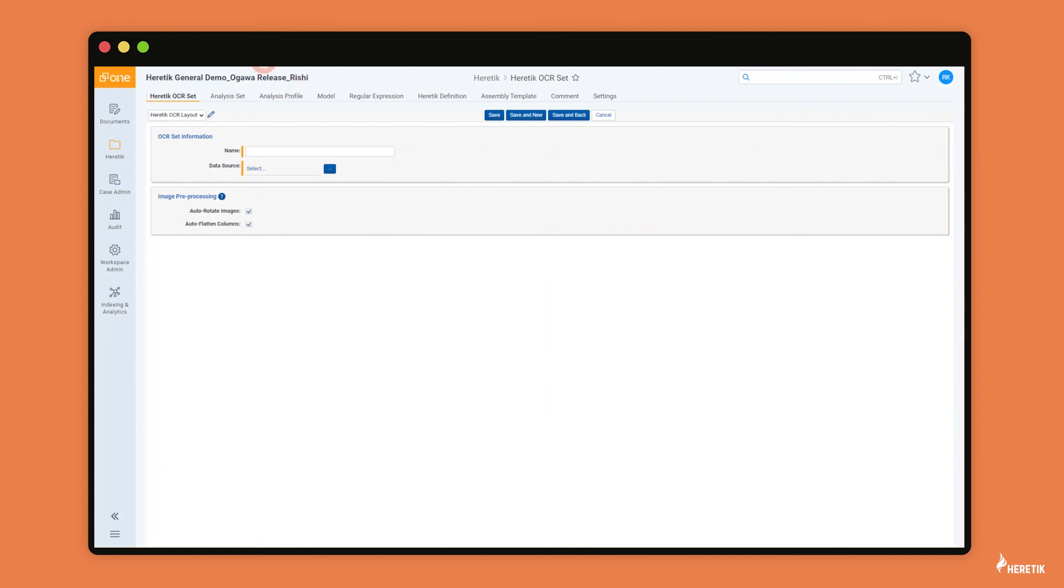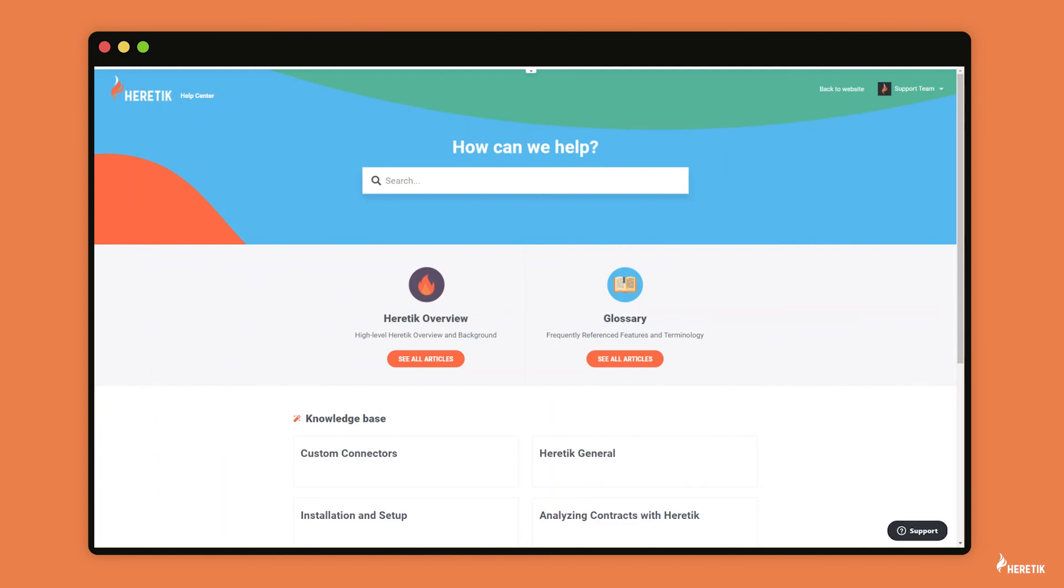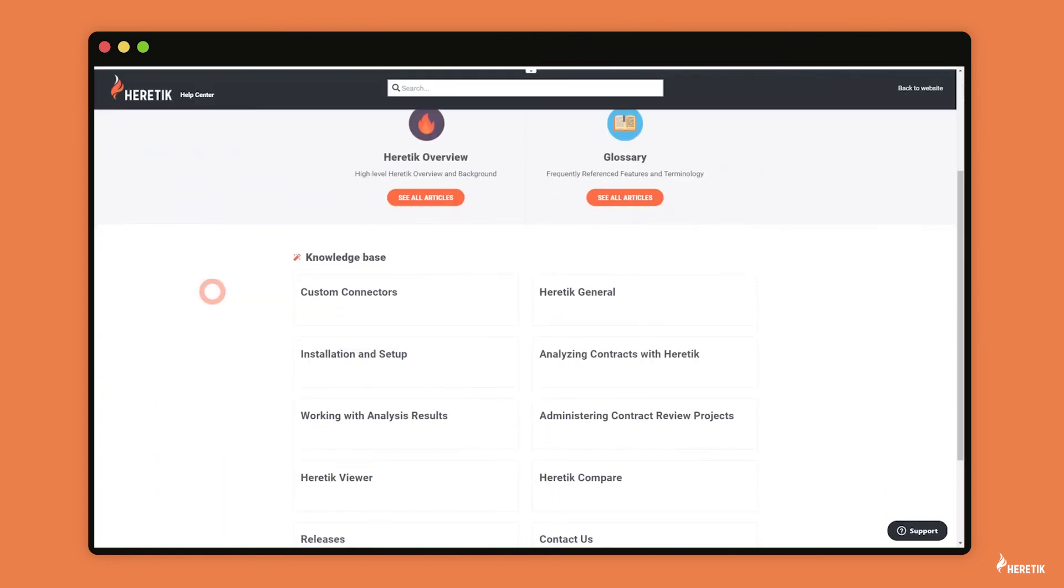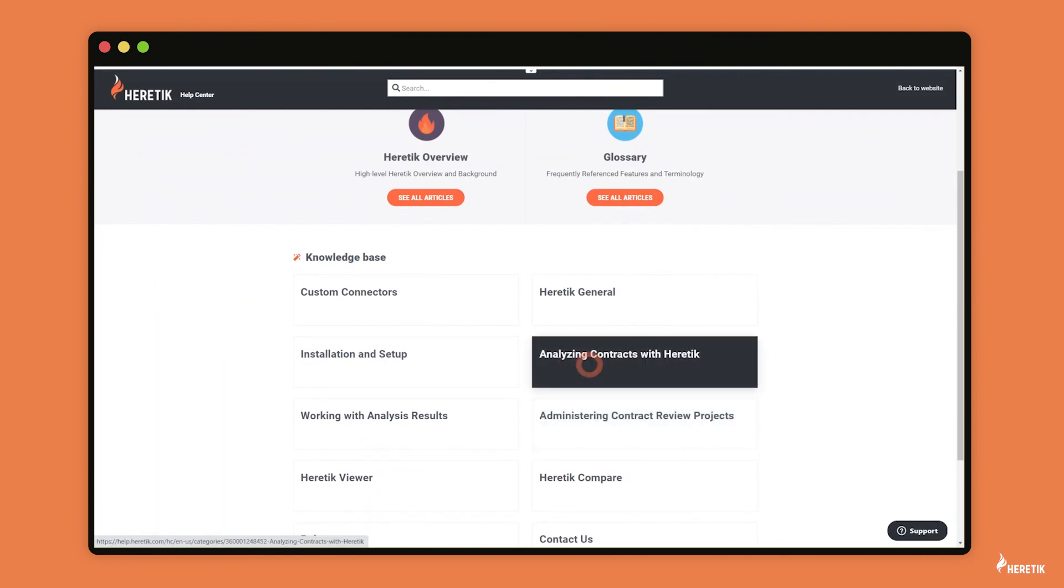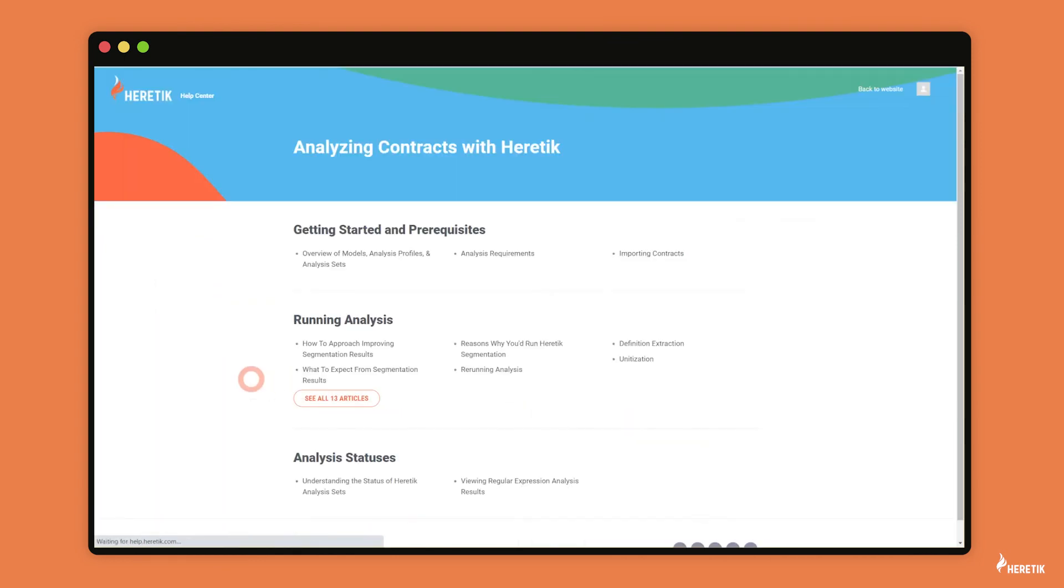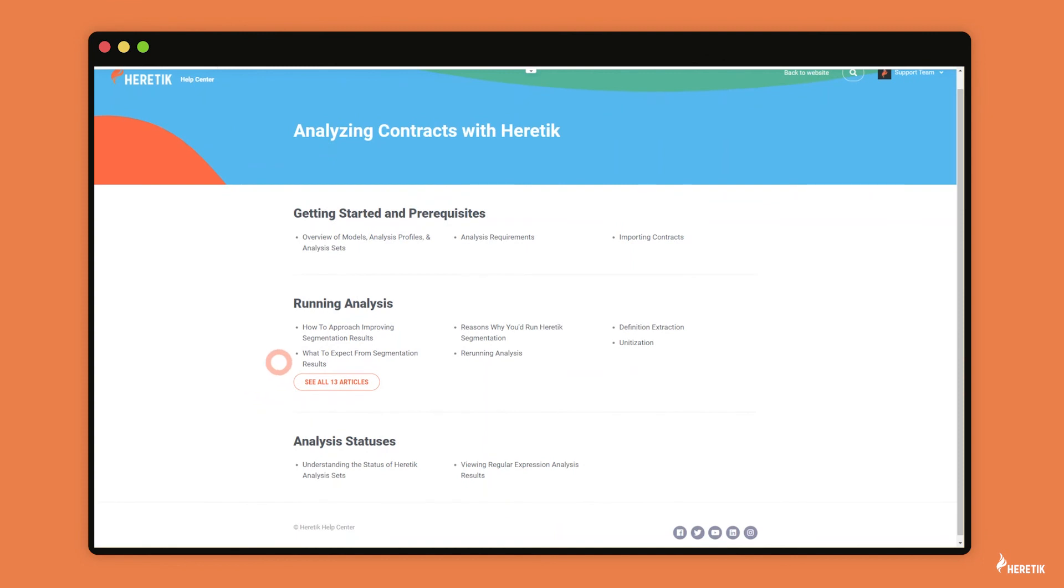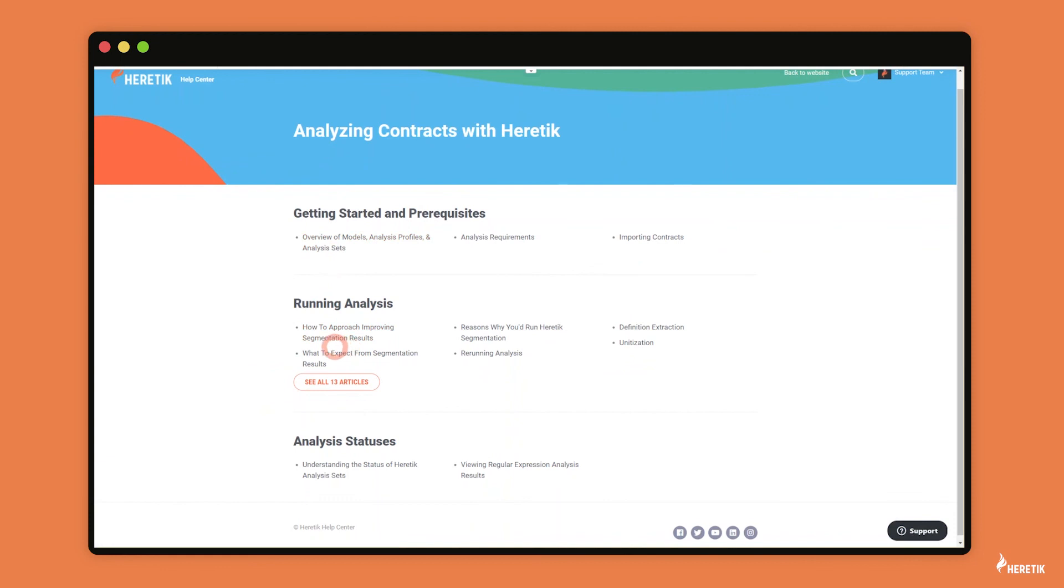And we have a lot of really great resources in the Help Center on heretic analysis. So I'd recommend coming here and checking out the Analyzing Contracts with Heretic section. And we have articles on an overview of that workflow I just described, and then also how to run every individual type of analysis in Heretic. So we already have a lot of great resources here. So I am going to stop here and say thank you so much for tuning in to this video, and we'll see you next time.